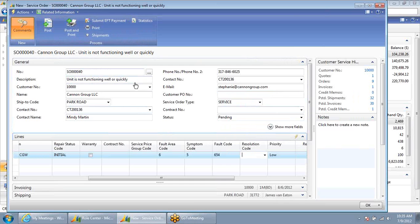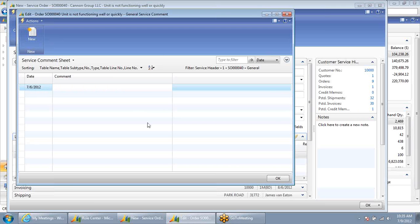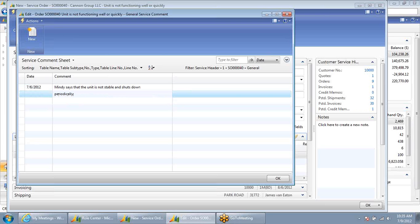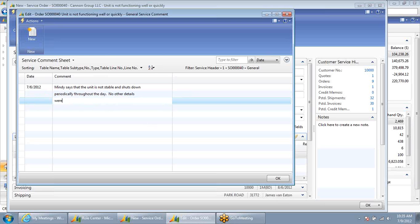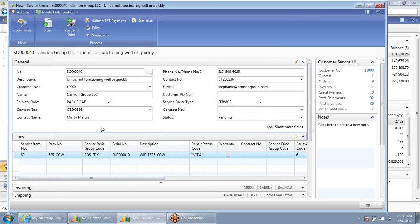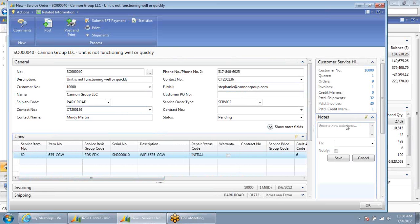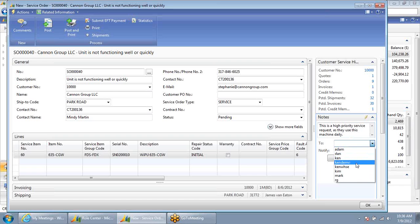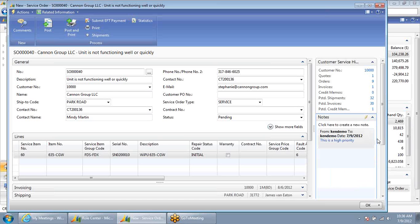At this point, I can click on comments and add unlimited text comments here regarding this situation. Mindy says that the unit is not stable and shuts down periodically throughout the day. No other details were provided. I've completed the entry of this service order. If I had any other notes — perhaps I wanted to alert the dispatcher — this is a high priority service request as they use this machine daily. I can send this to the dispatcher where they will be able to schedule service.